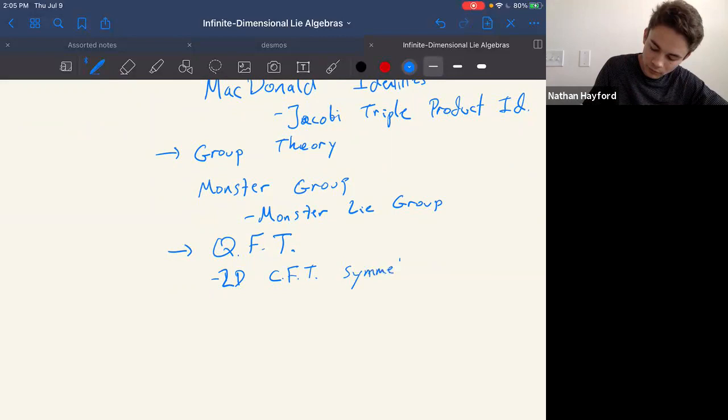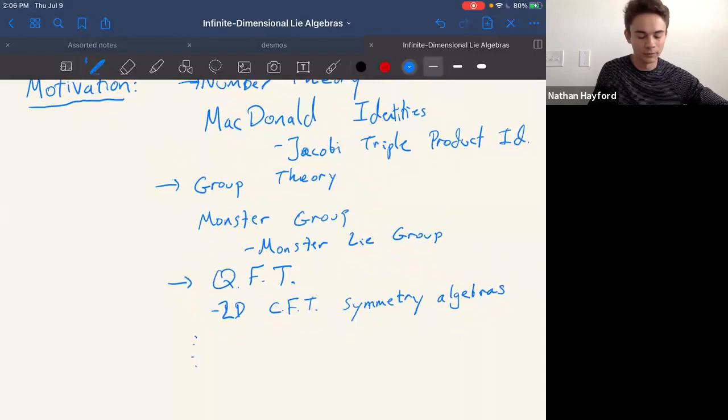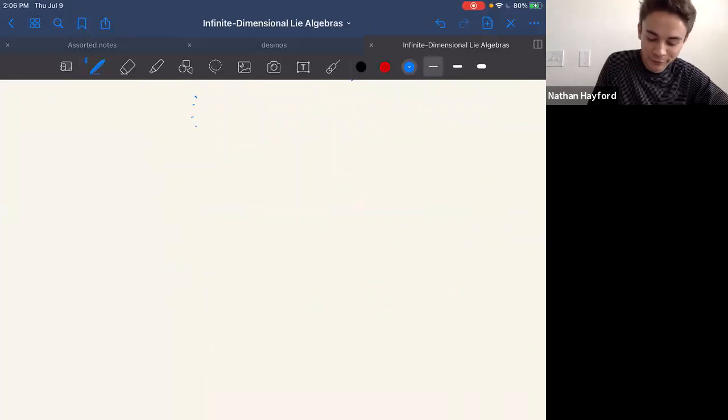The place where my motivation is coming from, and why I started learning about these, is quantum field theory — specifically applications in two-dimensional conformal field theories, where such algebras play the role of symmetry algebras of certain quantum field theories. They have lots of applications in various areas of math.